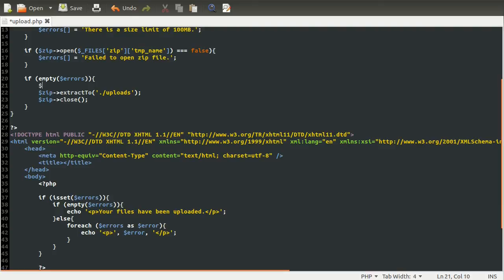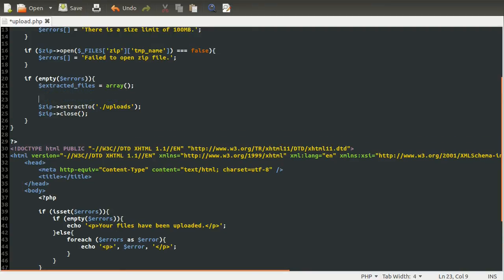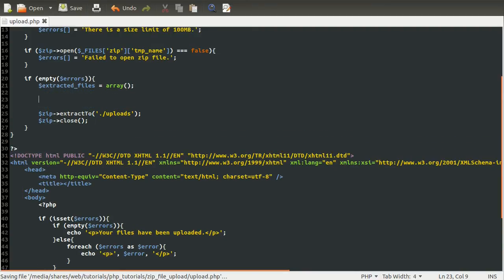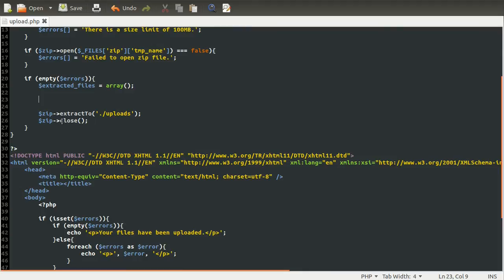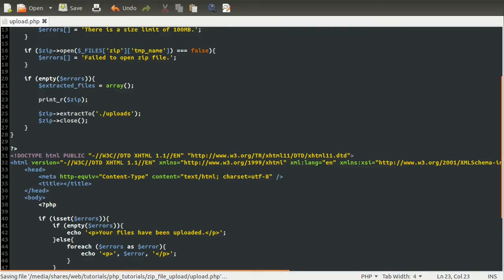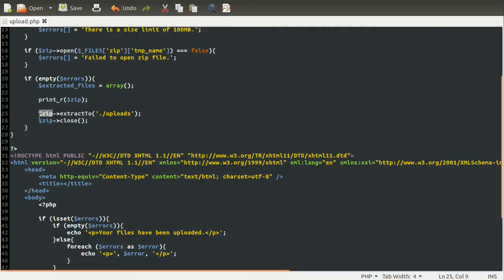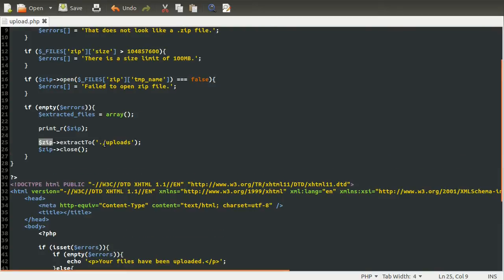And that will hopefully become obvious why we need to do that in a moment. And this is just going to be called extracted_files. And set this equal just to an array, like so. And then what we need to do is find all of the files inside the zip file. But just before we do that, I'm just going to do this, which should hopefully become obvious in a moment. So what I'm doing there is just printing out the zip file object directly.